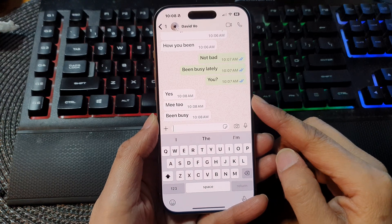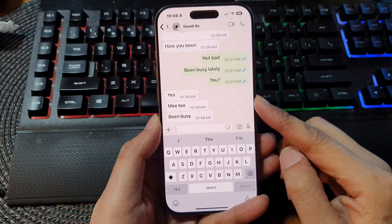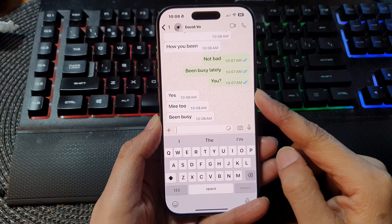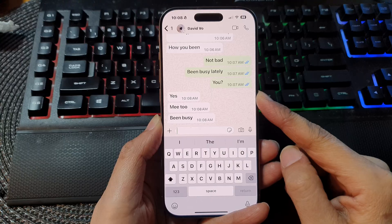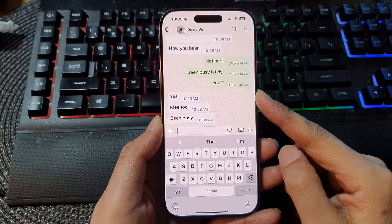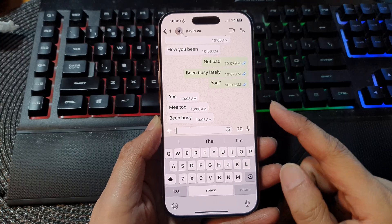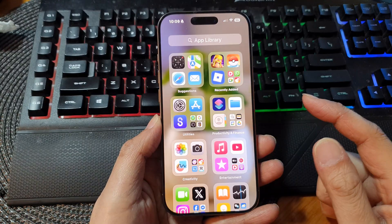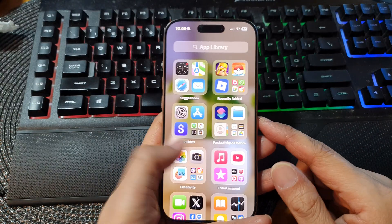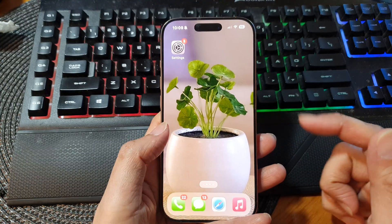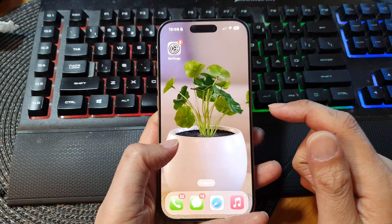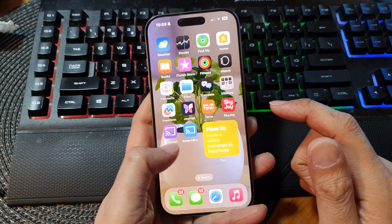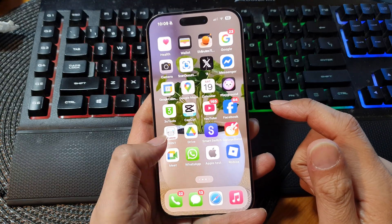How to fix disappearing messages or auto delete in WhatsApp on the iPhone or Android phone. So first, let's go back to your home screen. Here we have the iPhone, so we're going to open up WhatsApp.